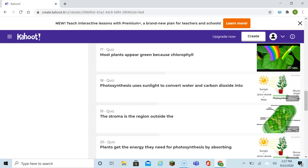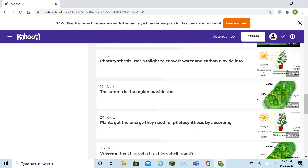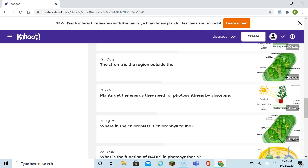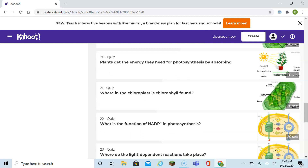There are some repeats on this Kahoot, so don't let that throw you. It's just a way of reinforcing questions to get you ready for the test. Photosynthesis uses sunlight to convert water and carbon dioxide to glucose and oxygen. The stroma is the region outside the thylakoid in the chloroplast. Plants get the energy they need for photosynthesis by absorbing energy from the sun. The chlorophyll is found in the thylakoid membrane of the chloroplast.